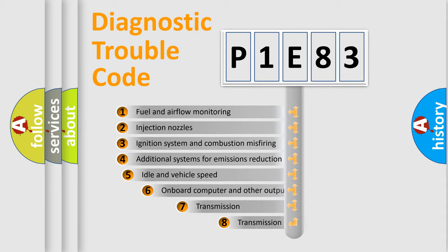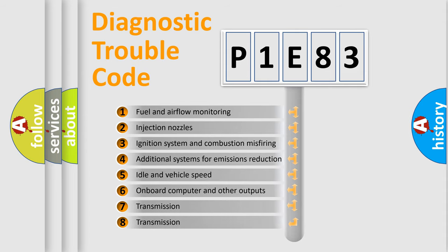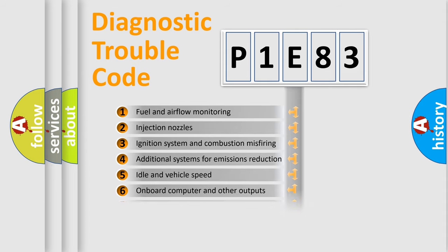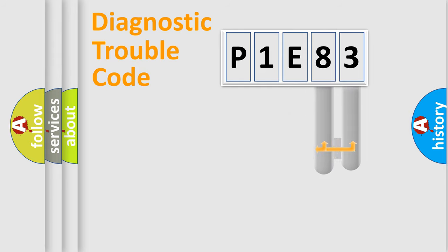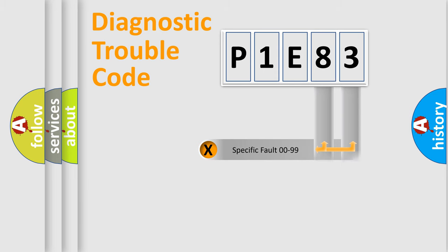The third character specifies a subset of errors. The distribution shown is valid only for the standardized DTC code. Only the last two characters define the specific fault of the group.